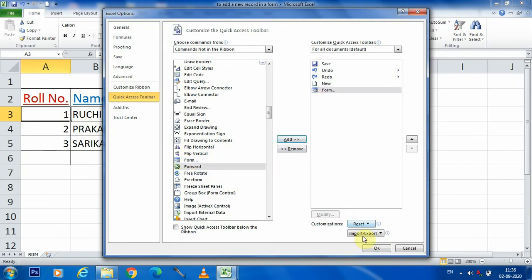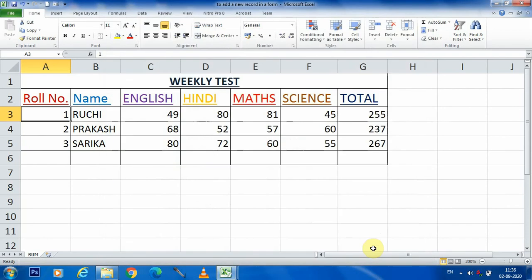And last, click on OK. Now you can see that on quick access toolbar, your form option is available.